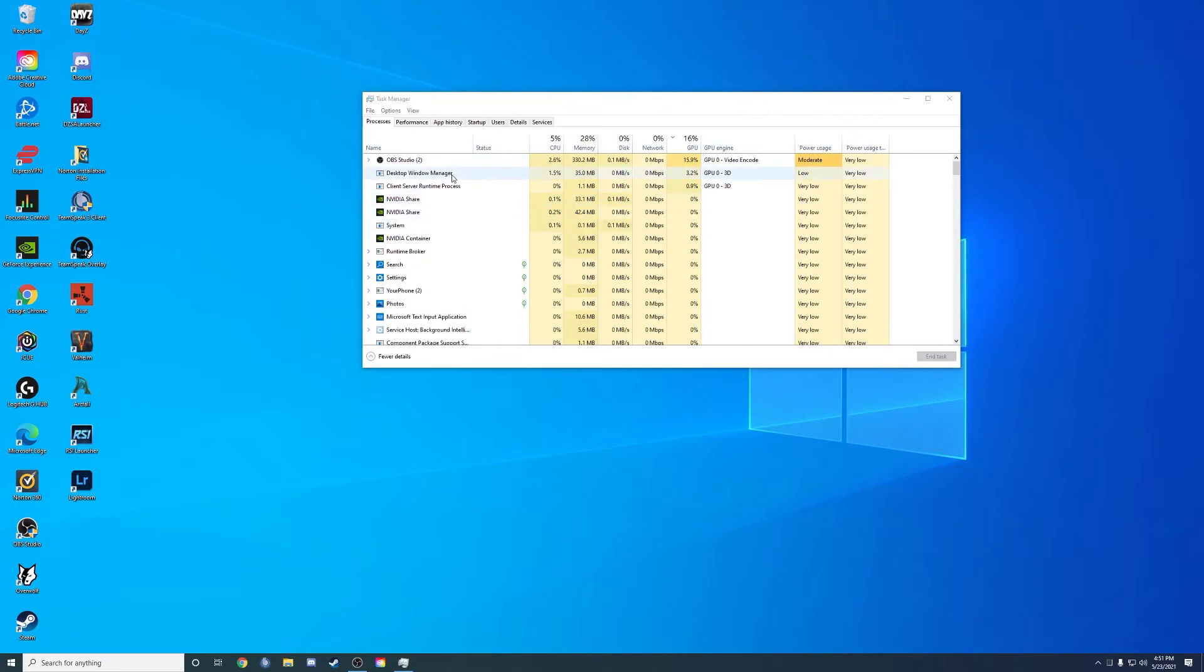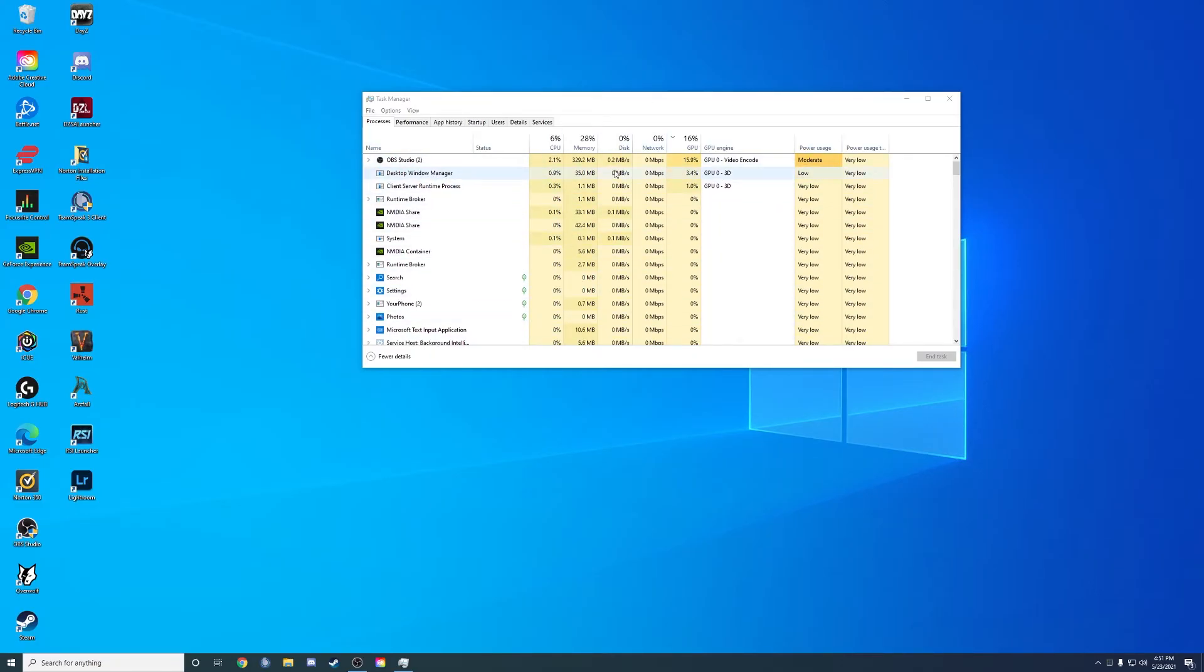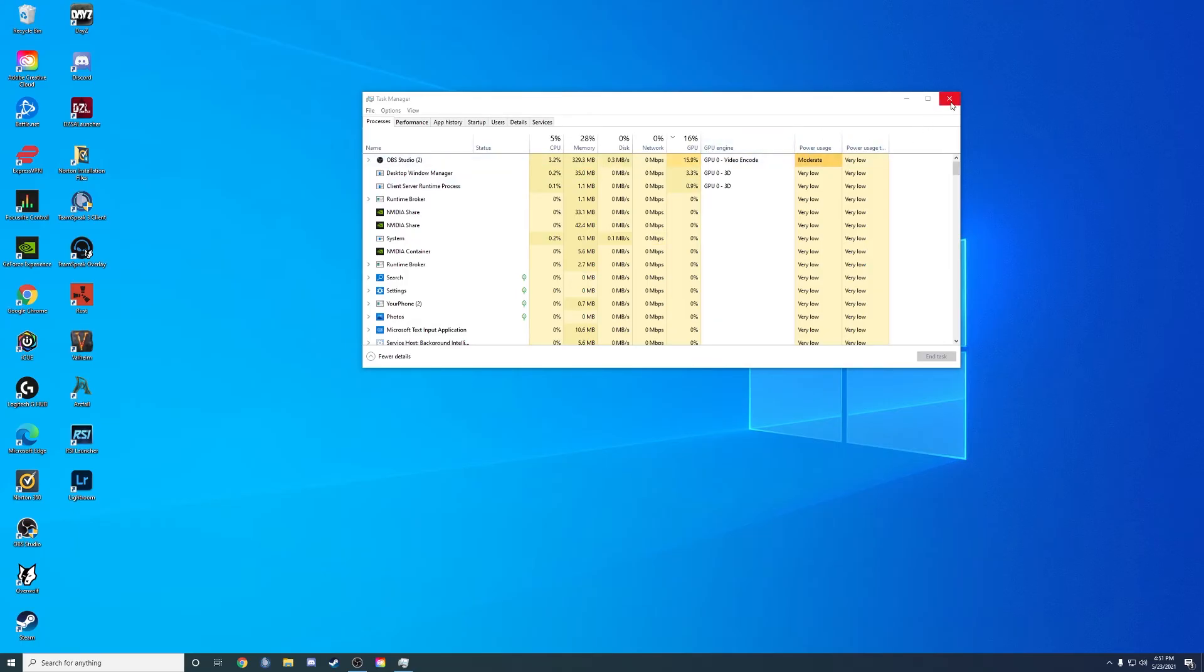The other programs are the window here, the task manager, and my OBS where I'm recording. Don't worry about those in your case. If there's anything that's using more than 0.0%, go ahead and close that too.